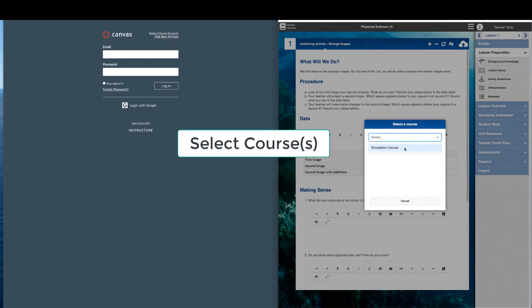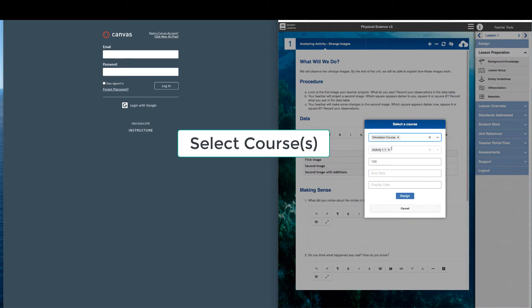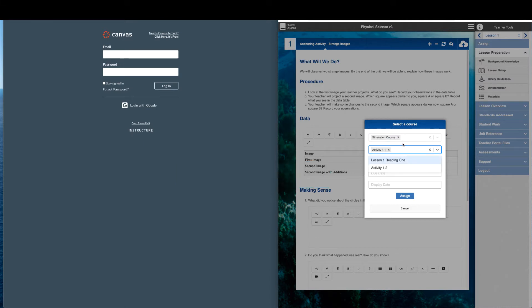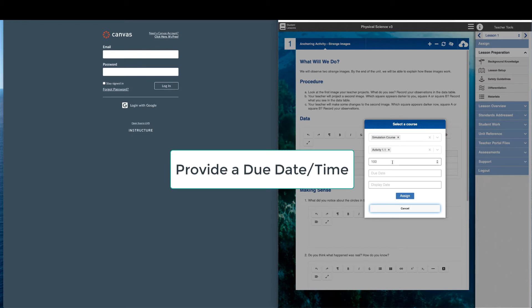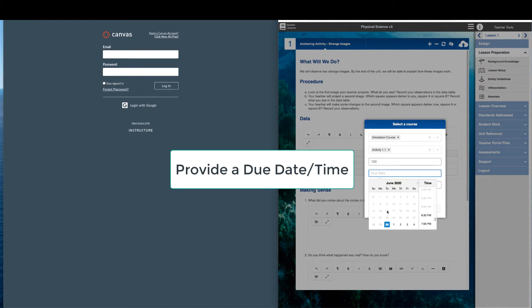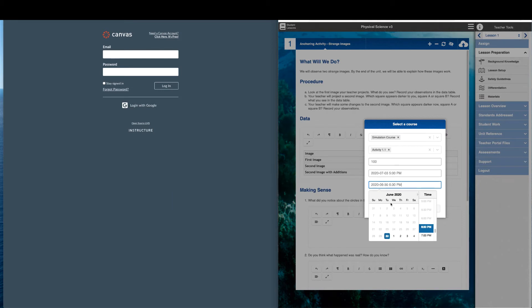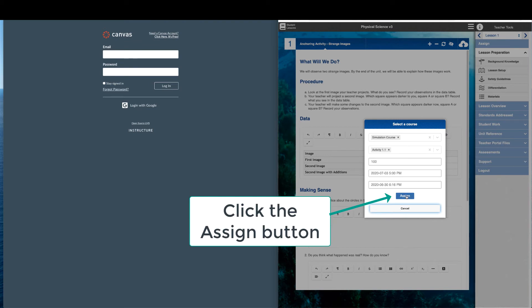The teacher selects courses, selects activities from the lesson, and then provides an assignment due date and time, as well as a display date and time. Click the Assign button to complete the process.